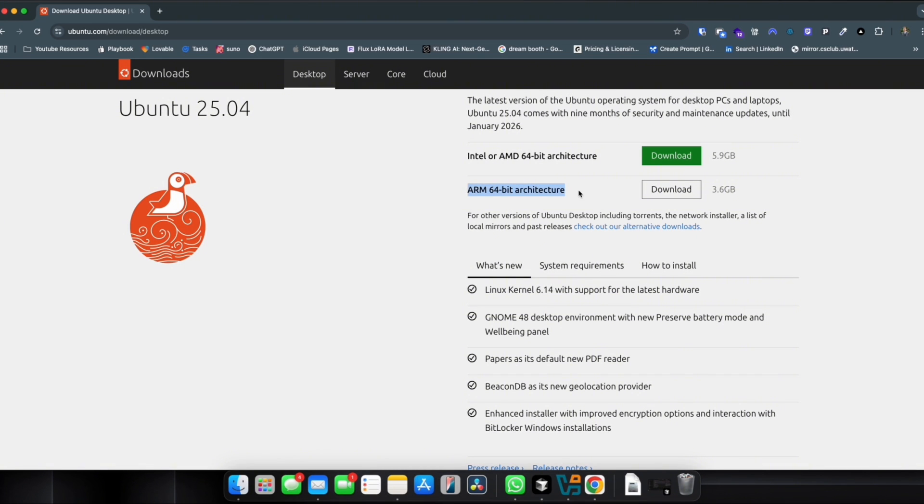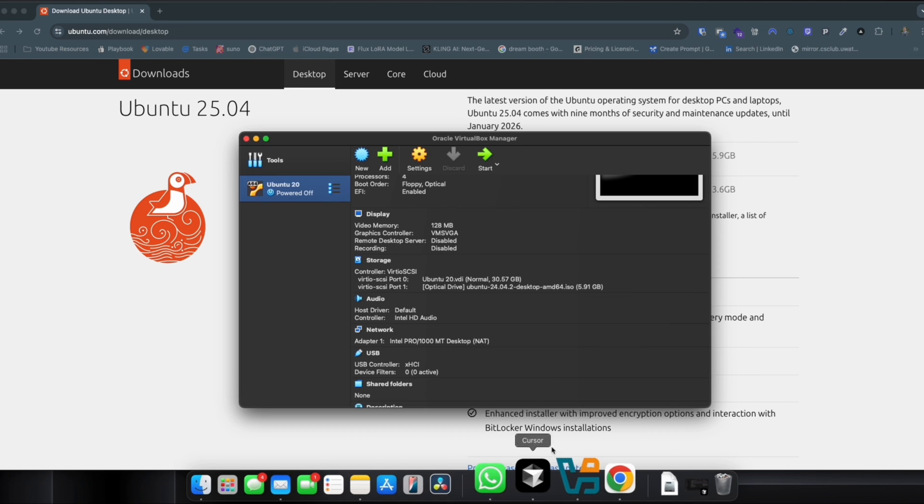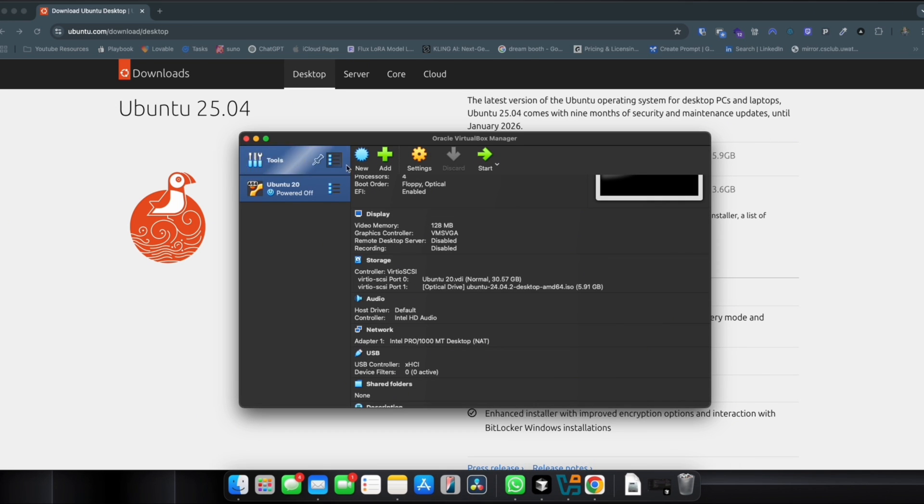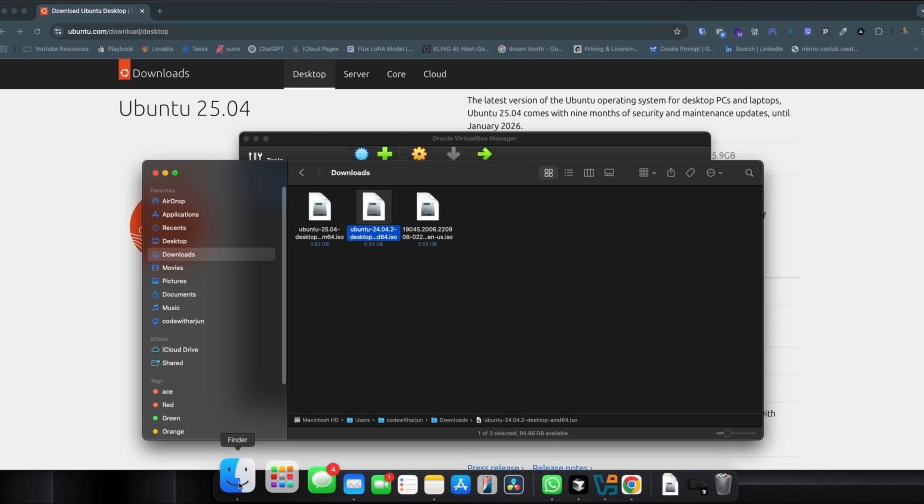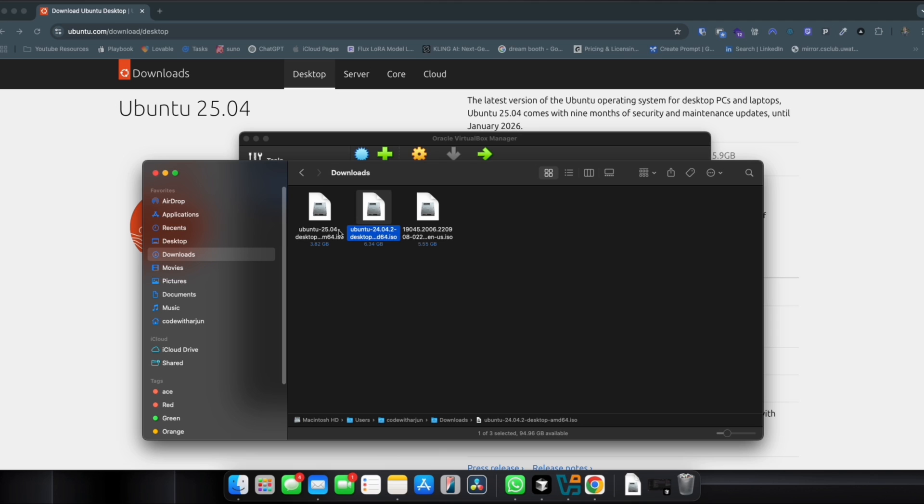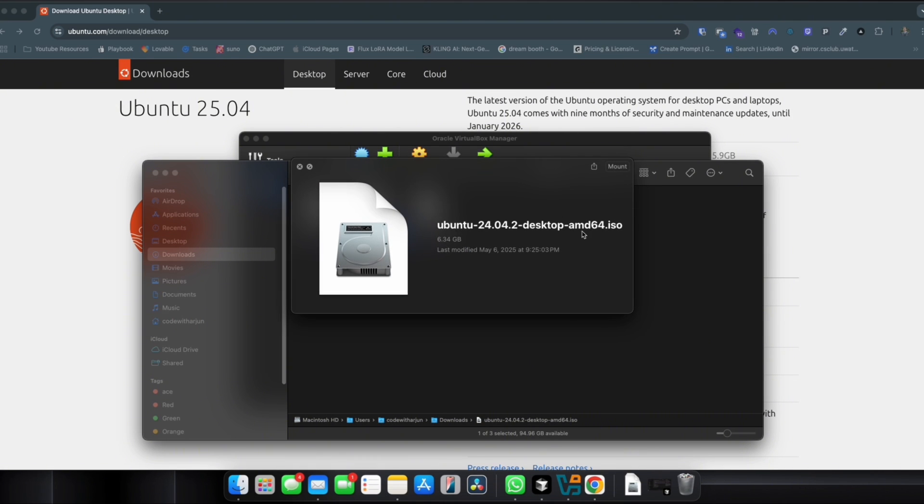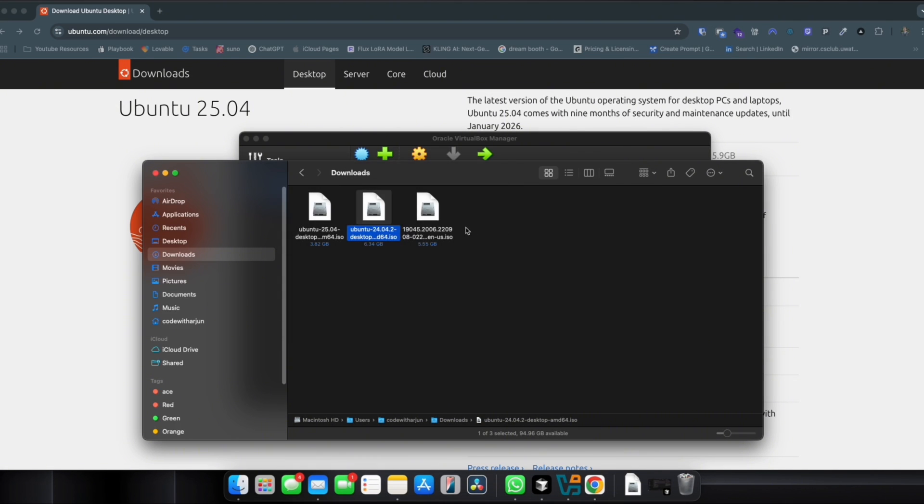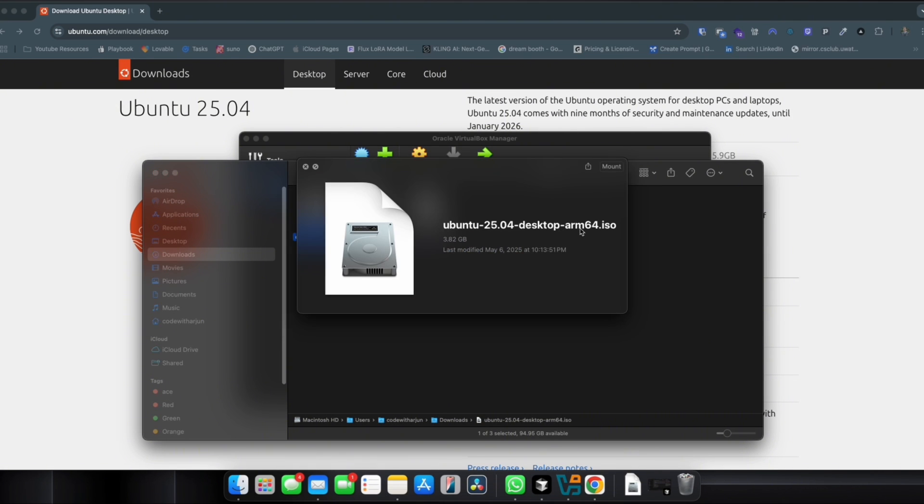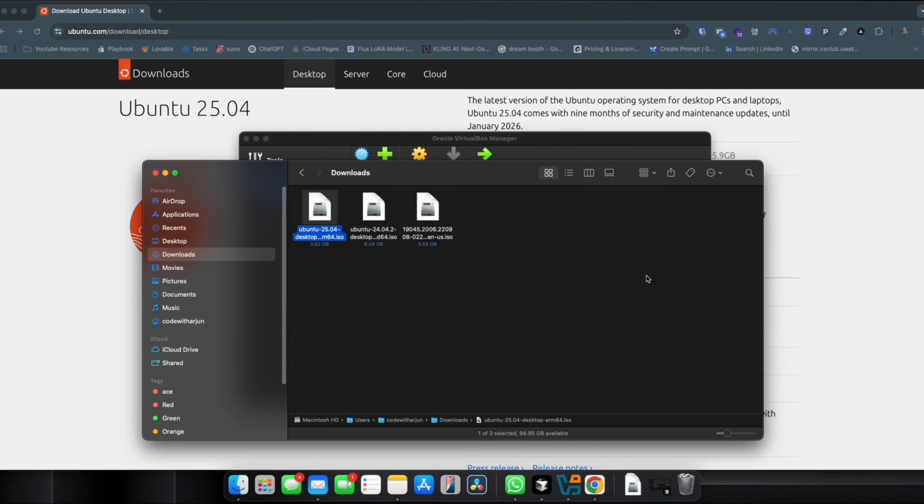You can see arm64 architecture, so you just need to download that one or whatever you see arm64. I have already downloaded it. If you see on my downloads folder, this one is the AMD and this one is the arm64.